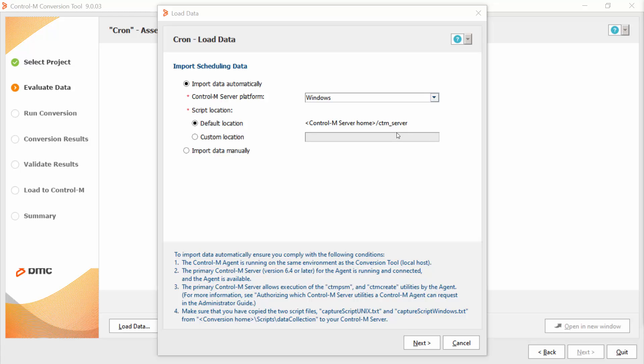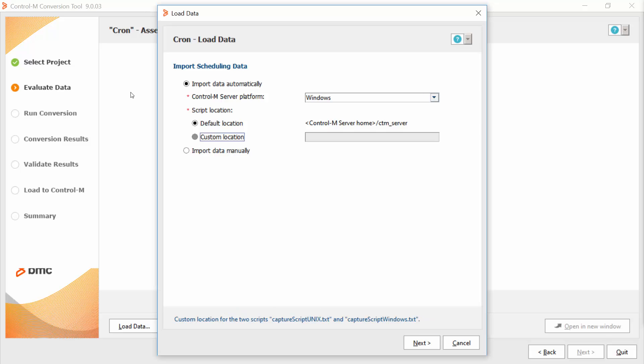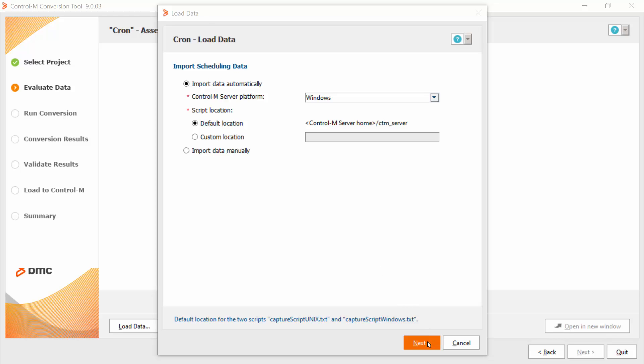If you want to copy the scripts to a custom location, you can choose here custom location and specify this location on the server. Now I will click the next button.